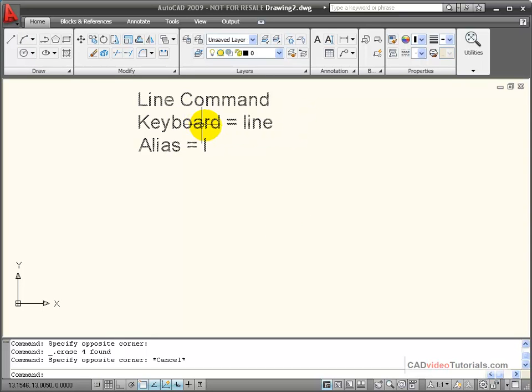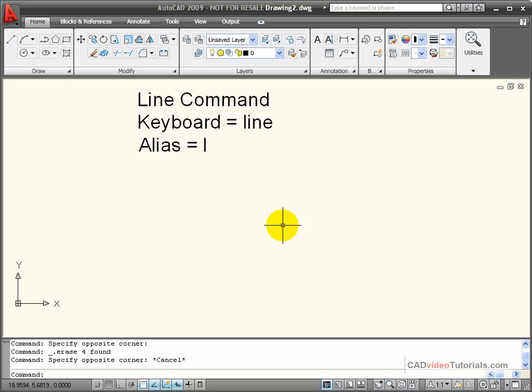I can enter from the keyboard line, or I can use the keyboard alias of L to start a line.